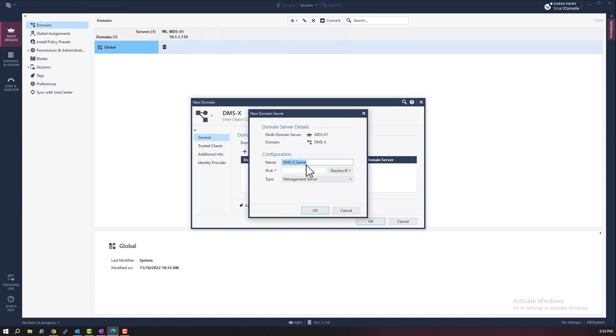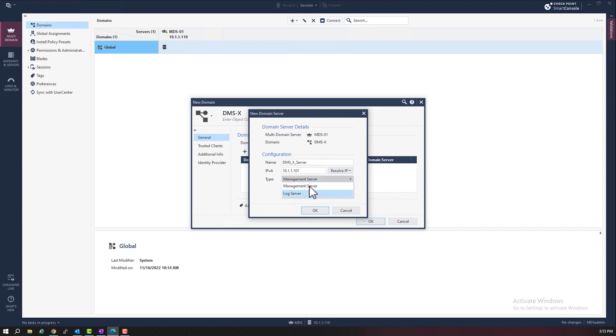Then we need to enter the IP address for DMSX. I will use IP address in the same network as the MDS server, IP 10.1.1.101. Notice we can select it to be a log server or a management server. This domain server is going to be a management server.